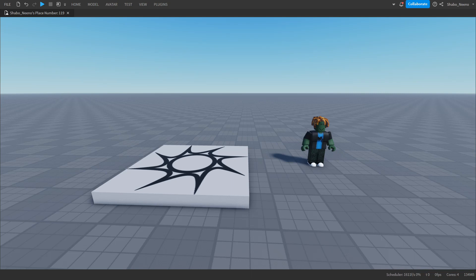Hey everybody, Shawboy here, back from another video. Today I will be showing you how to use pathfinding in Roblox.